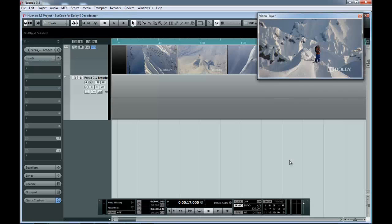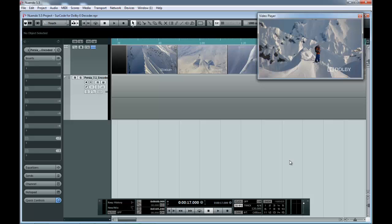Hello, and welcome to this SurCode for Dolby E Decoder tutorial video. In this part of the series, I will demonstrate how to decode Dolby E using the SurCode for Dolby E Decoder in Nuendo.